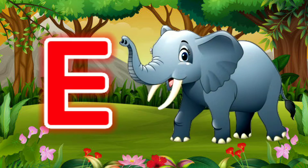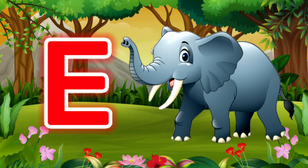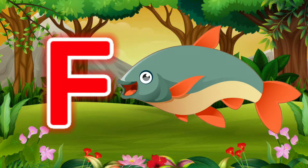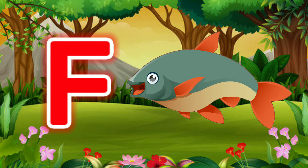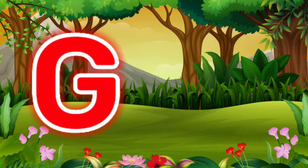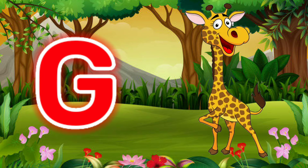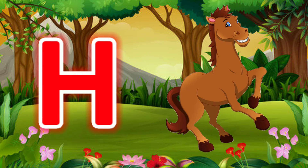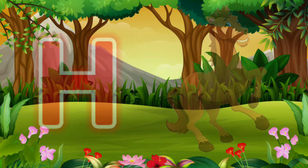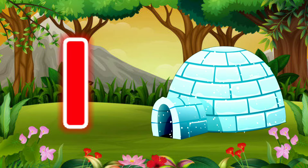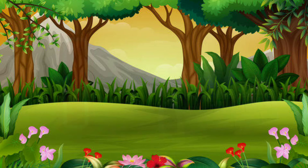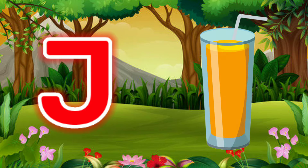E for Elephant. F for Fish. G for Giraffe. H for Horse. I for Igloo. J for Juice.